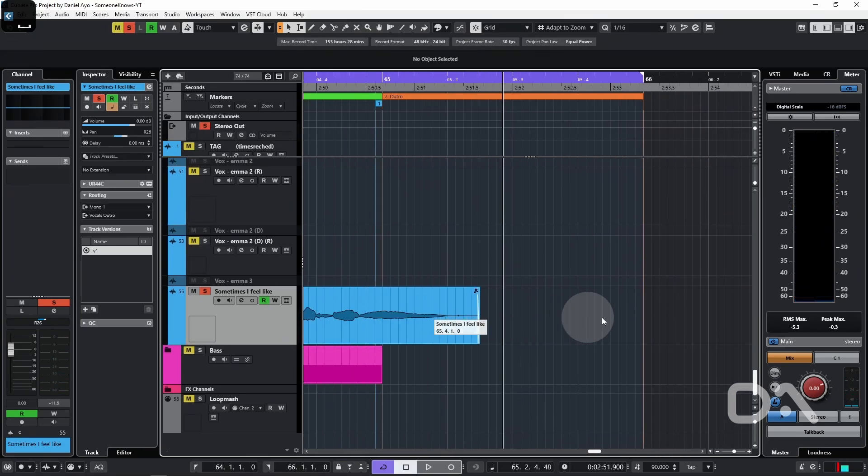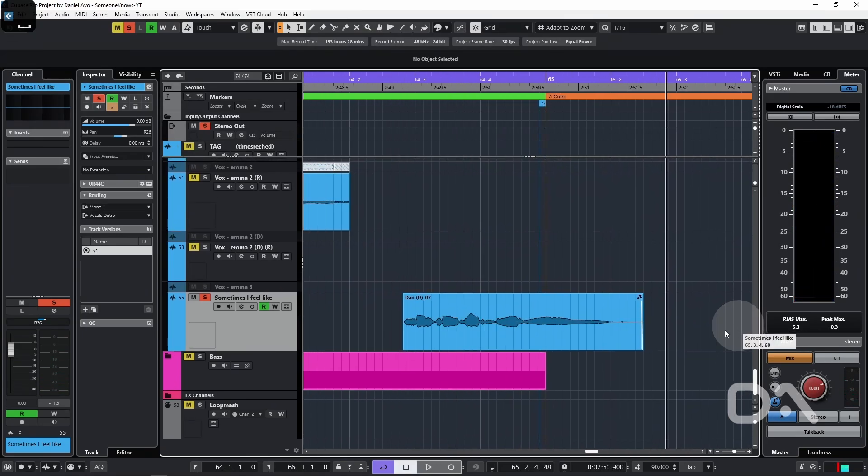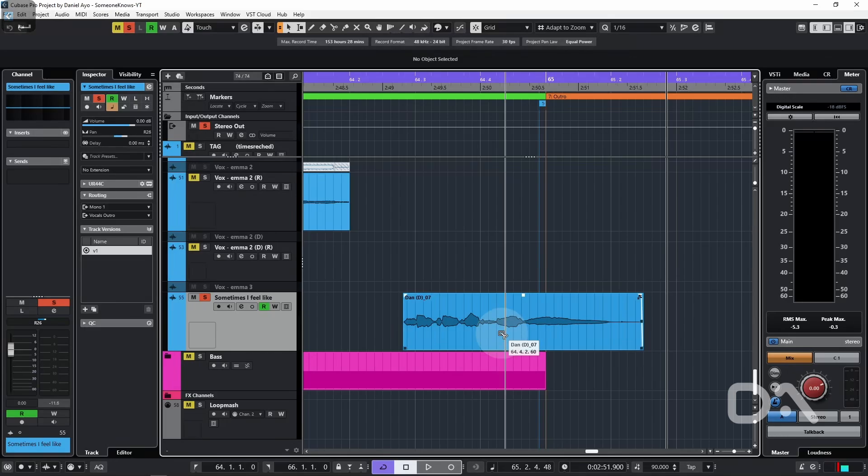At this point, I can hold ALT and use the scissor tool to split the audio event before the last note.